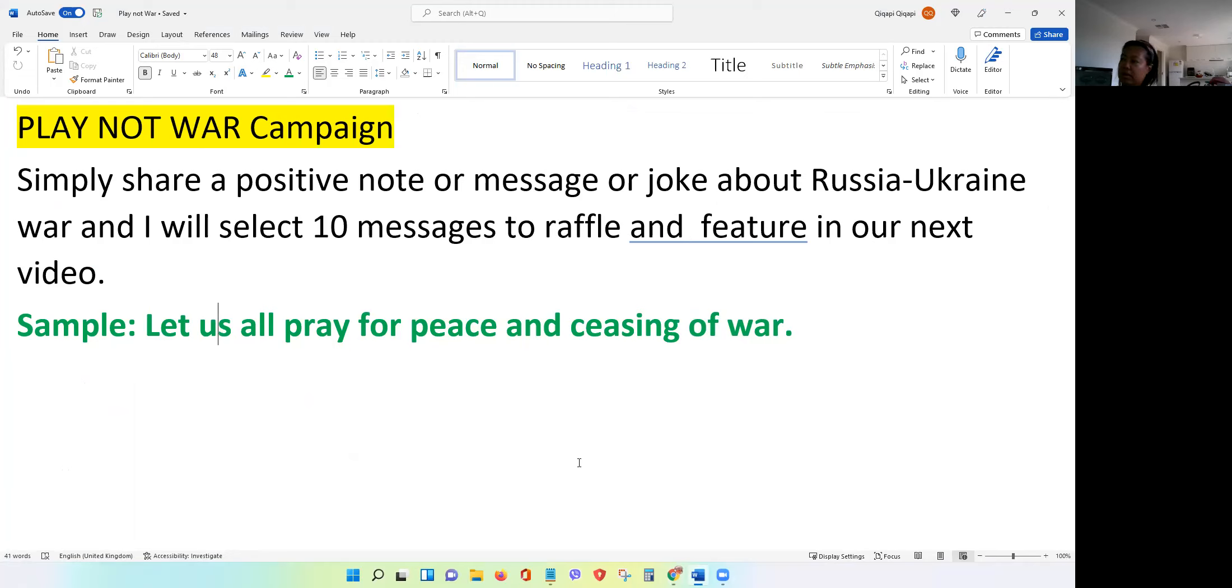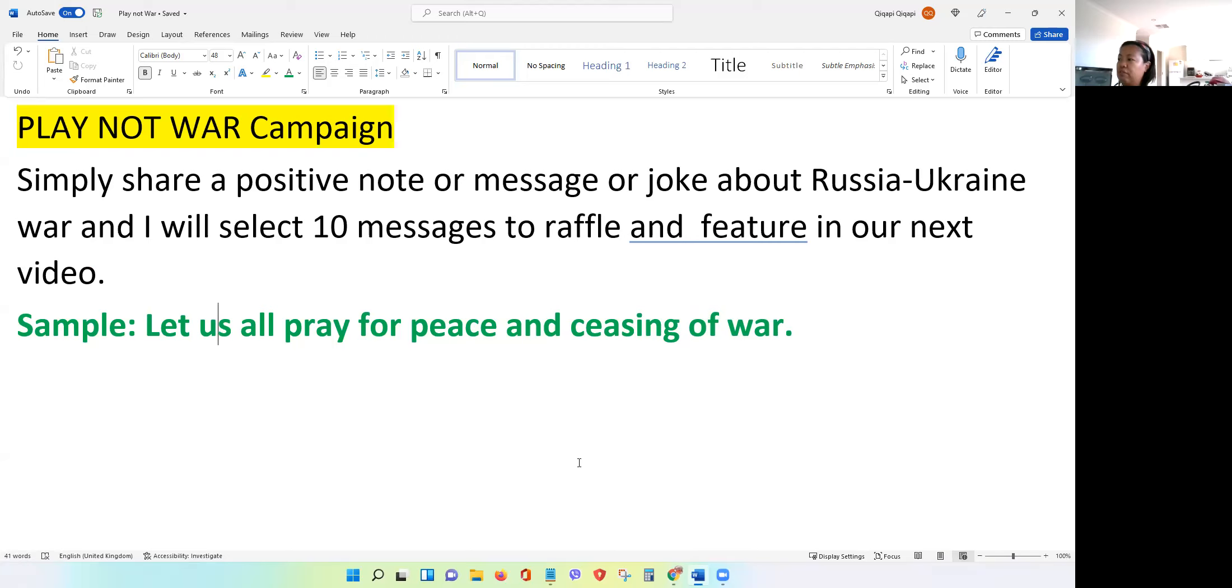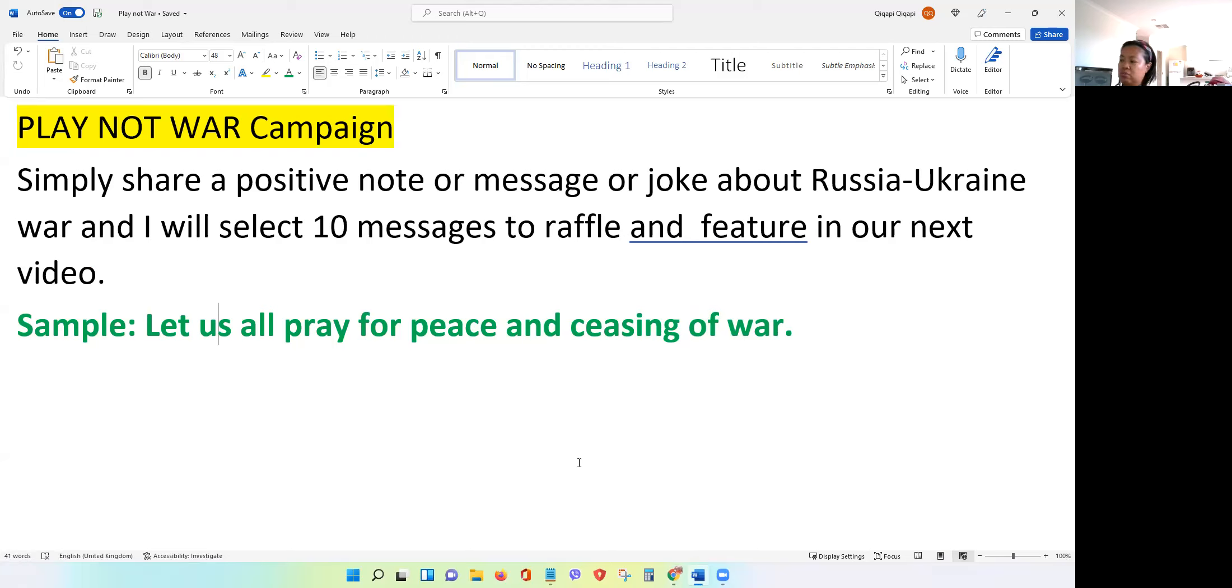Let's reveal our question for the next three-day Pegaxy renter. This one, I want to do my own part in helping or spreading positive vibes about this current Ukraine-Russia war. So I want to promote the Play Not War campaign in my own little way. What you can do to be running on the next three-day Pegaxy renter: simply share a positive note or message or joke about the Russia-Ukraine war, and then I will select 10 messages to raffle and feature in our next video.